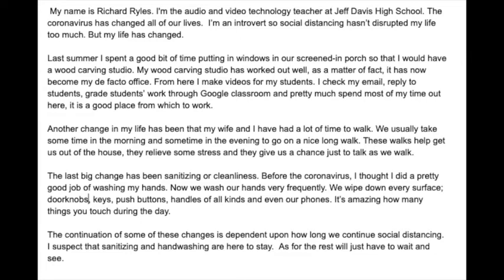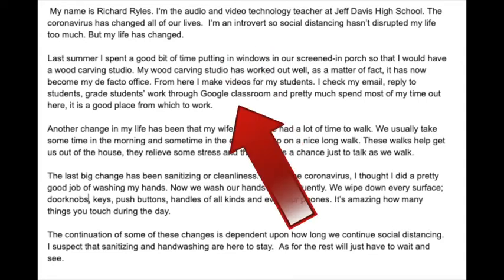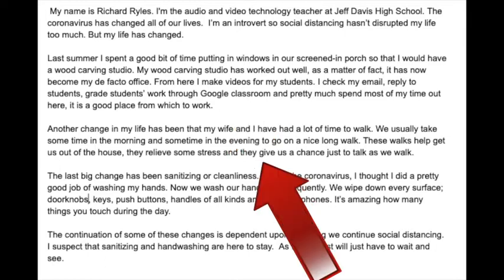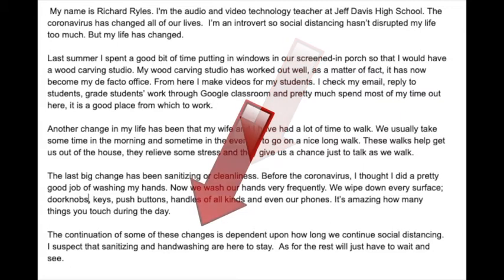What I did was I just simply introduced myself, then I talked about my first important thing, the second important thing, the third important thing, and then I did a little conclusion.